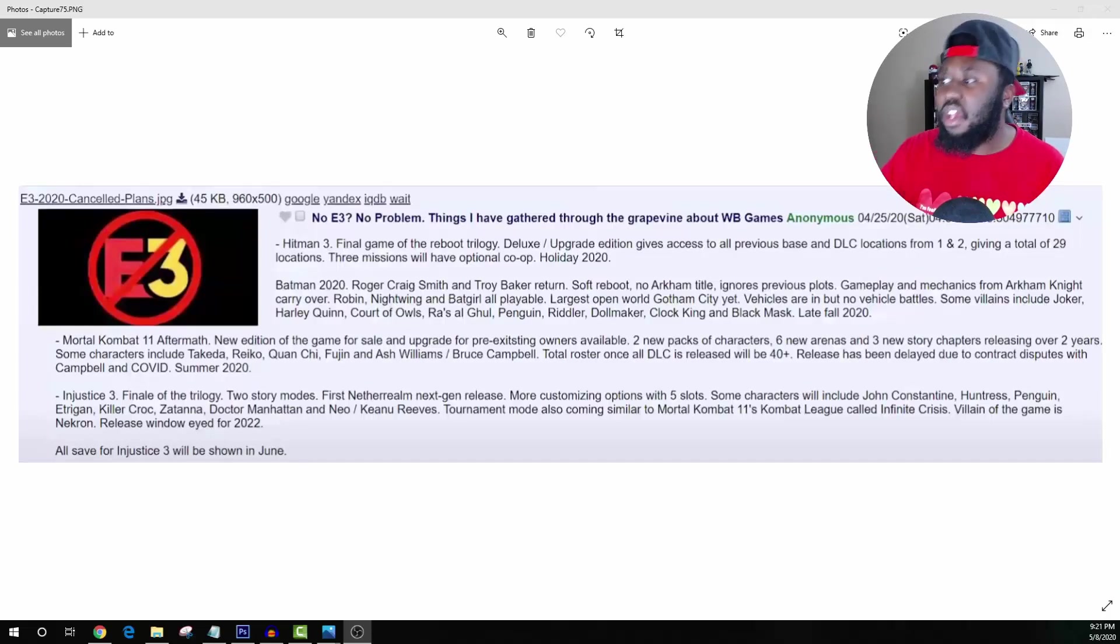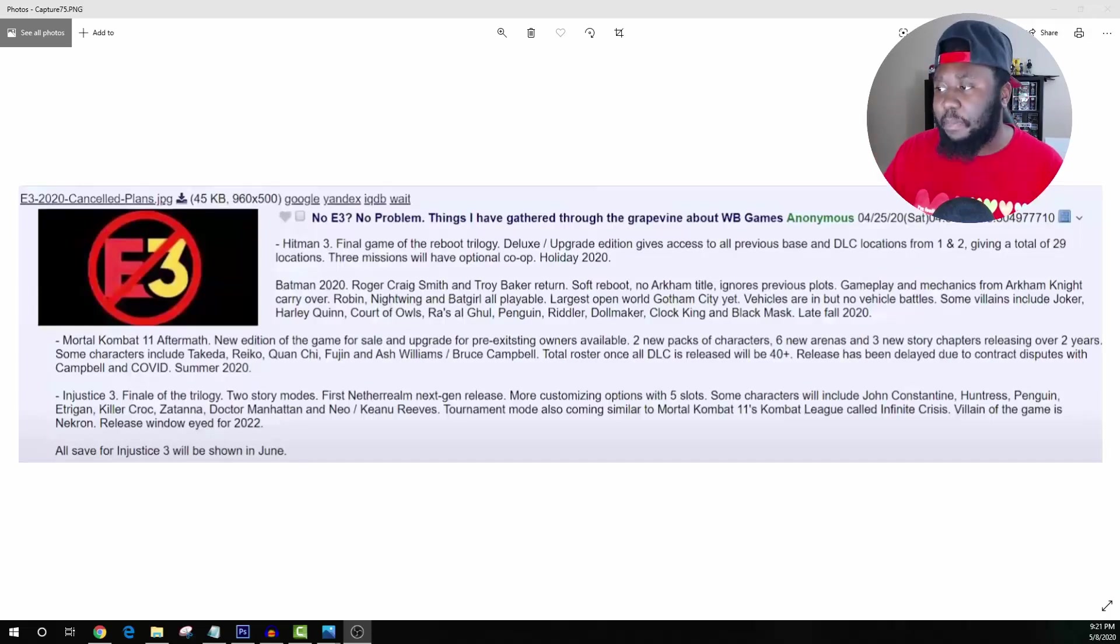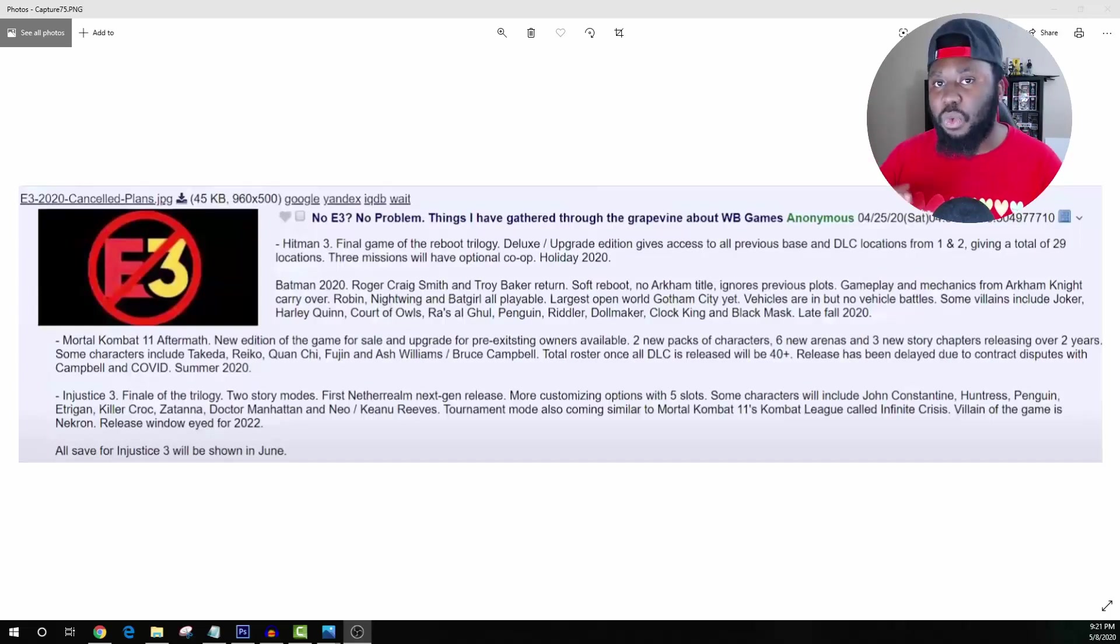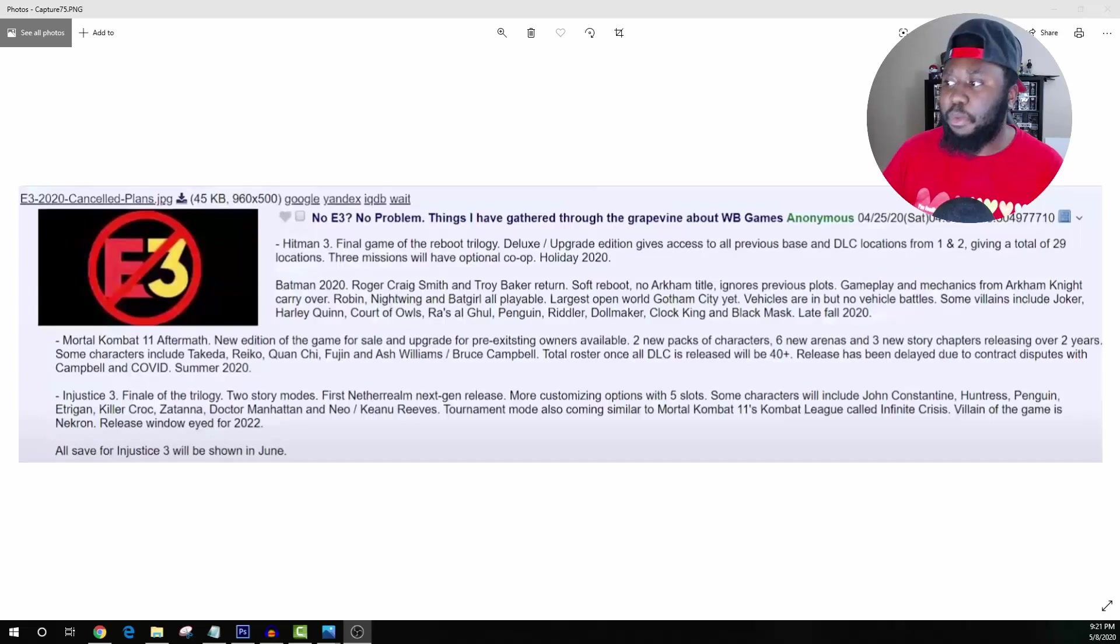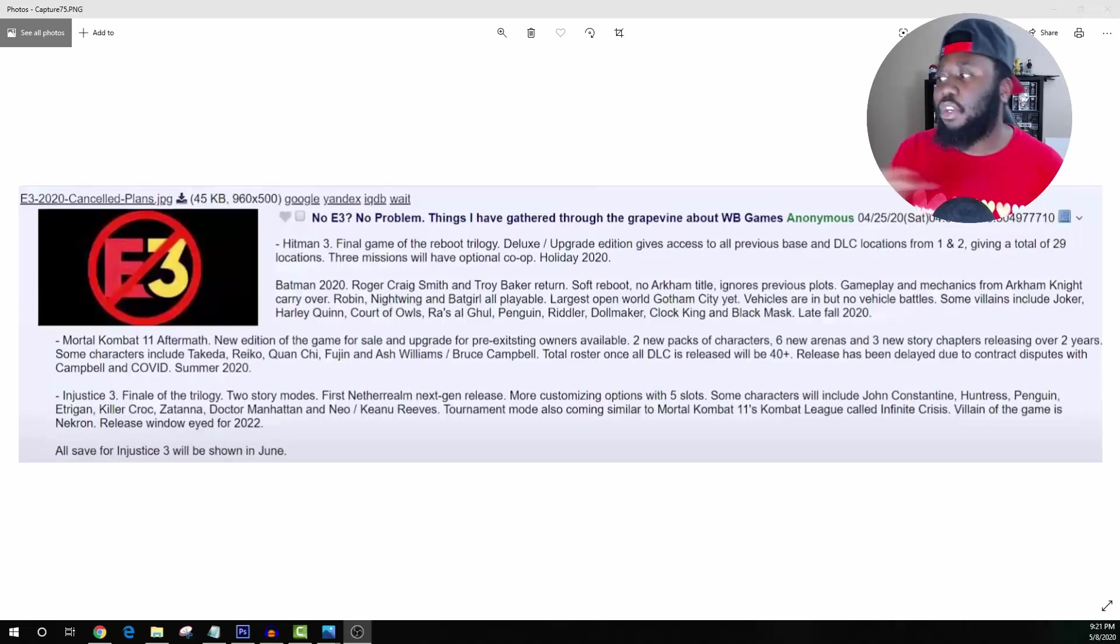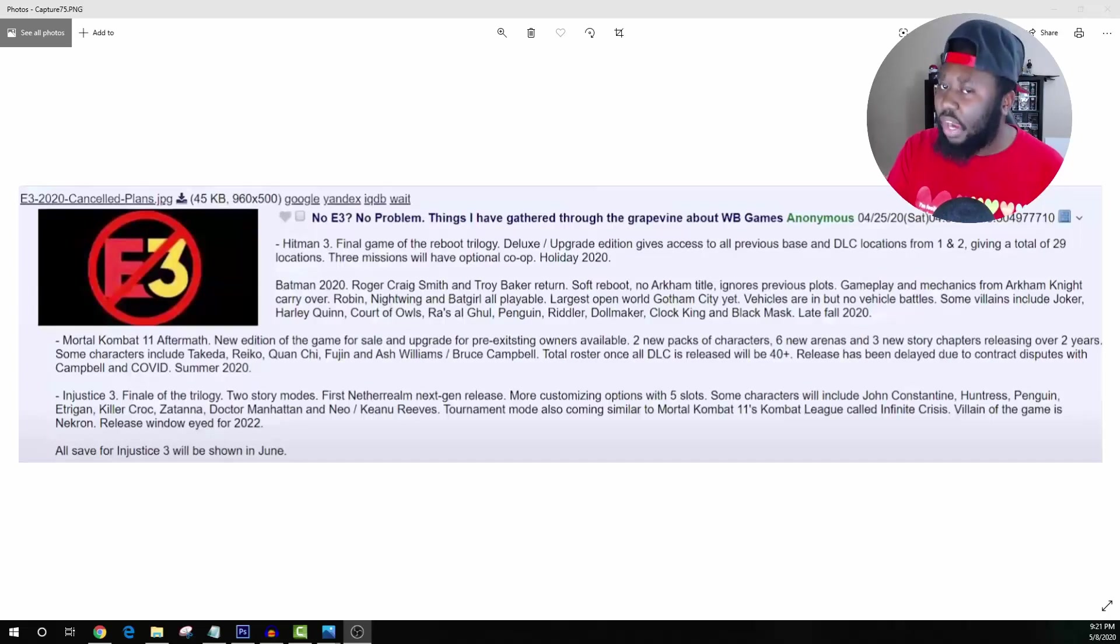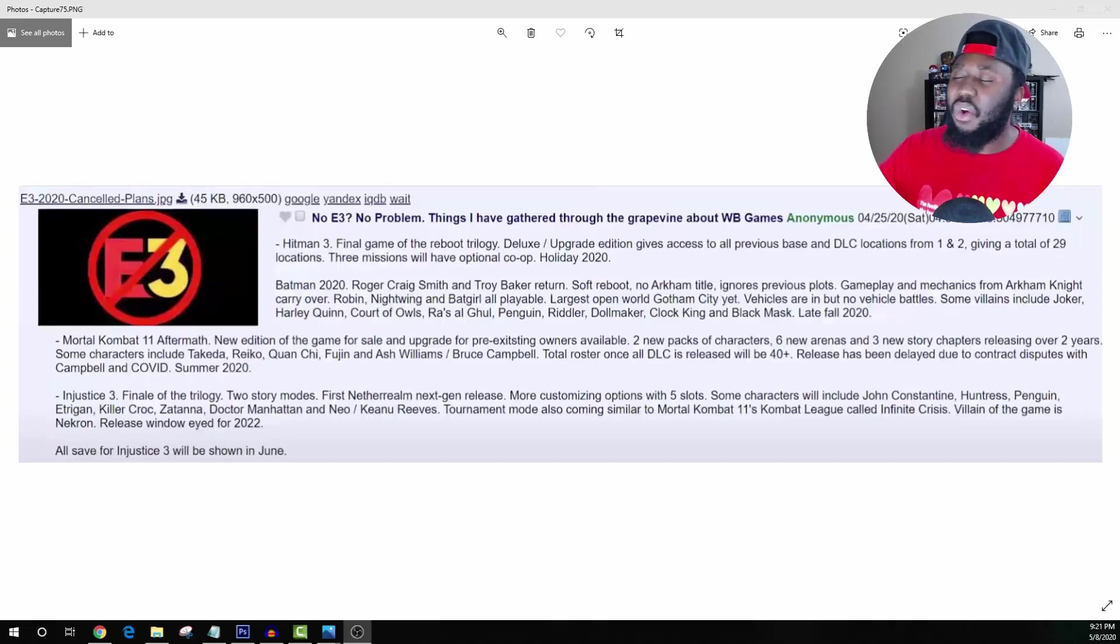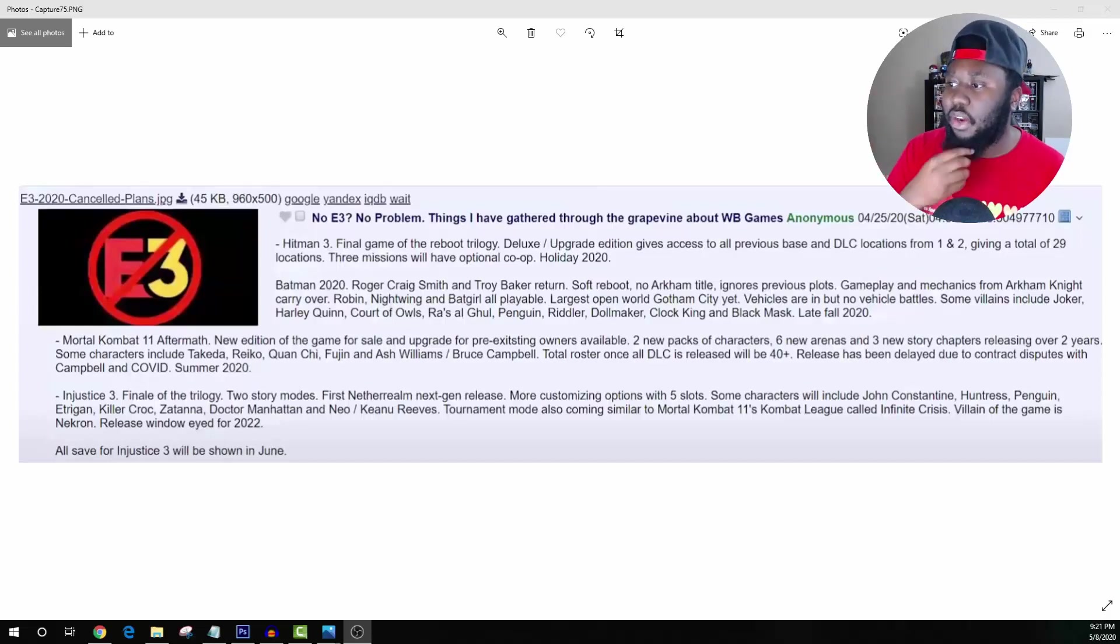Aspects of it could be real like the soft reboot. We have heard a lot about that. The no Arkham title and ignoring all the previous stories, because of course if it's going to be a soft reboot it's not going to bring any of those factors back into this game. It might be some Easter eggs but nothing too serious.